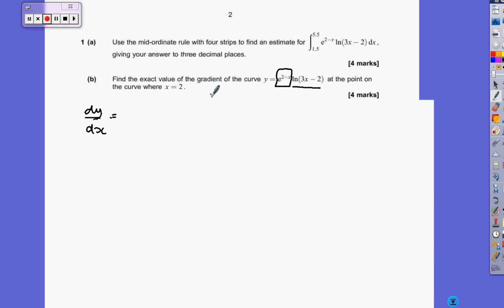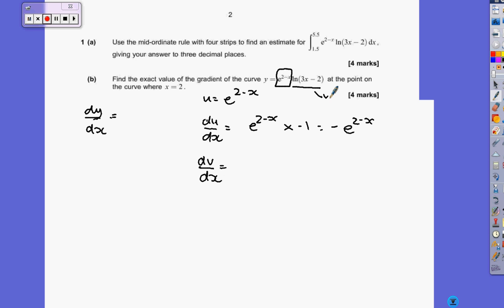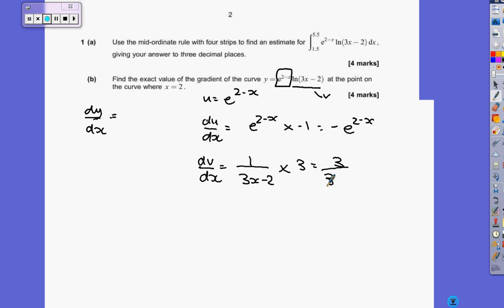So if we differentiate: let u equal e to the (2 minus x), you end up with du/dx being e to the (2 minus x) times the differential of this, which is minus 1. And if we have v equal ln(3x minus 2), then dv/dx would be 1 over (3x minus 2) times the differential of that, which is 3, so you end up with 3 over (3x minus 2).